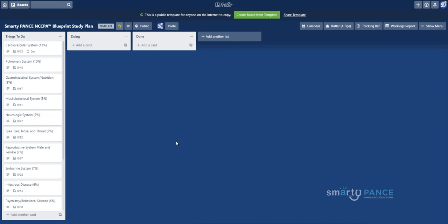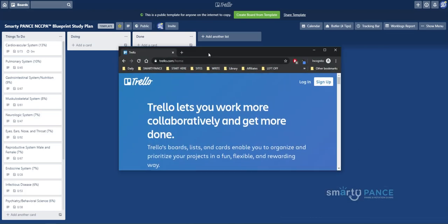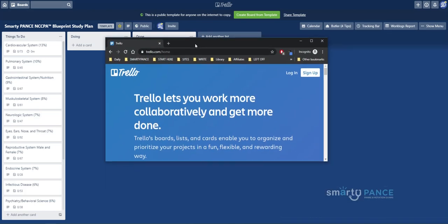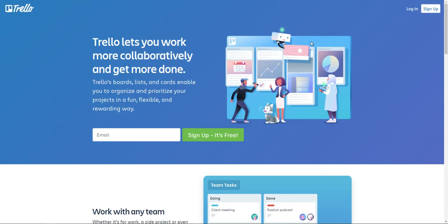So I think what I will do is I'll show you how to set up a Trello account if you don't have one already, bring in the board that we're working with here, and then how you can use this to study for your own boards. Now, you can either sign up or log in. I already have an account, so I'm going to log in.